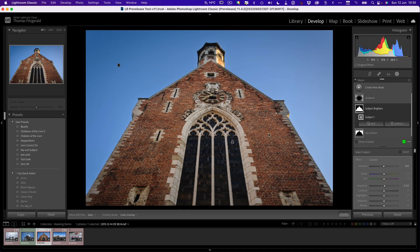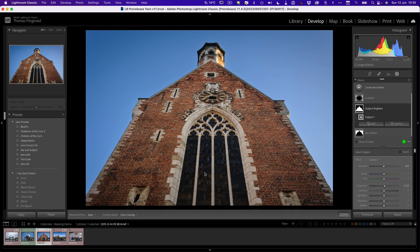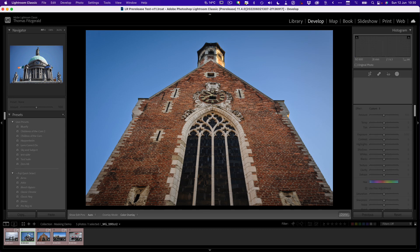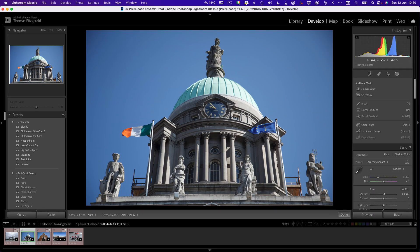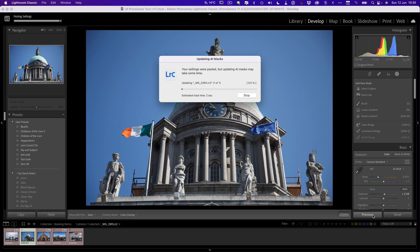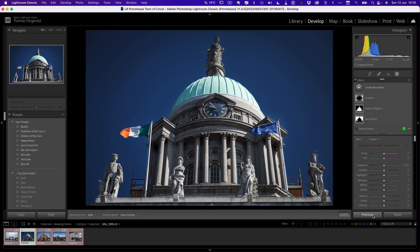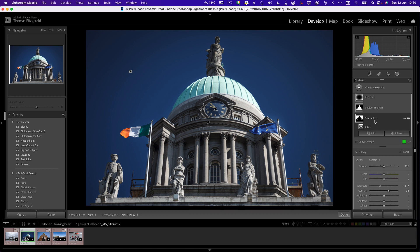Previously if I wanted to copy and paste these to another image, it would apply these, but you'd have to manually update each mask. So now, if I move over to this image here and I use the previous setting, you will see it's automatically updating the AI masks. So now we have the subject and we have the sky, and it's a little dark, so we'll just tweak that a bit.